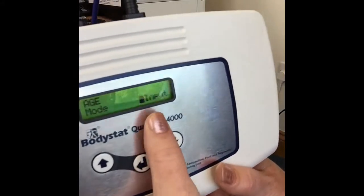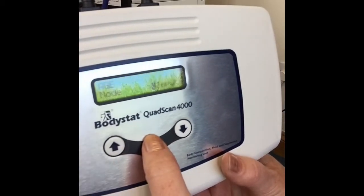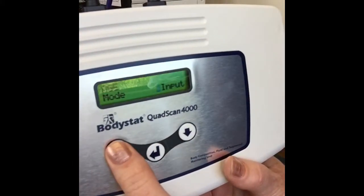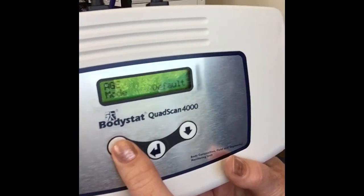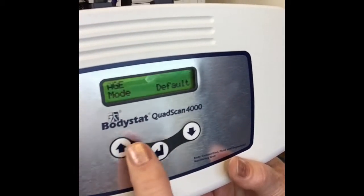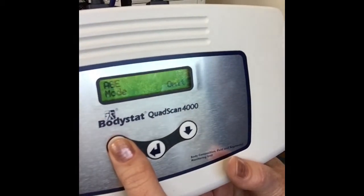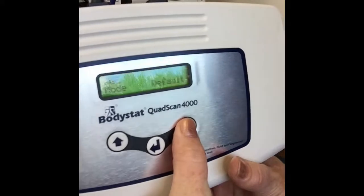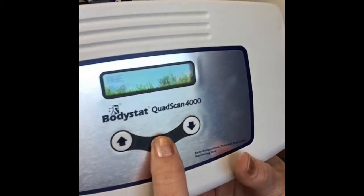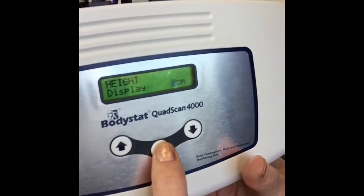When you press input, that allows you to change the age at the time of the measurement, so you can change it higher or lower — it just gives you flexibility at the time of the test. However, if your population group are all aged 50, you can default to 50 and it won't ask you to change the age. It's very rare to omit the age completely, especially if you're measuring body composition where you need these input data. So we'll keep that as input and move on to the next parameter, which is height.